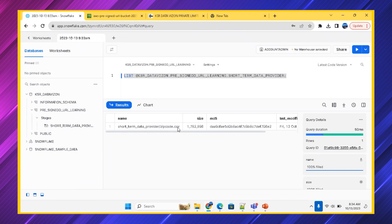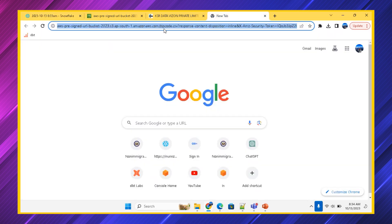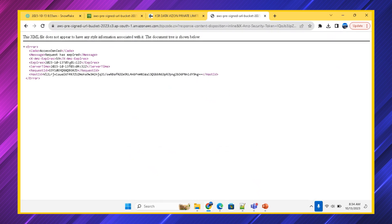Before generating the pre-signed URL in Snowflake, let's check if the AWS link has expired. The one minute is gone. I'm clicking the AWS URL — it says the request has expired. The expiration time we set has been reached, so the URL is no longer accessible. This is how AWS pre-signed URL works.